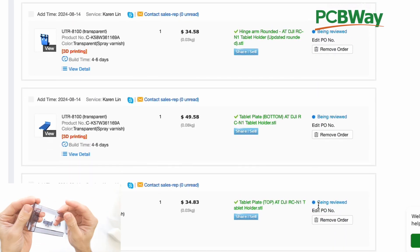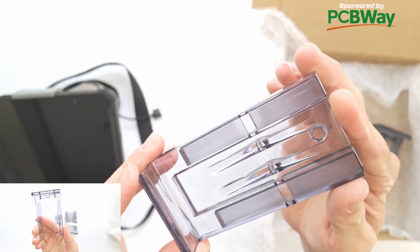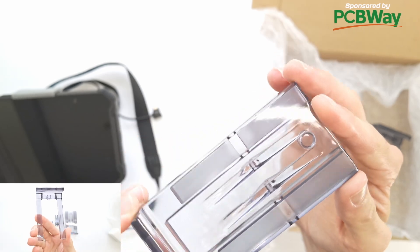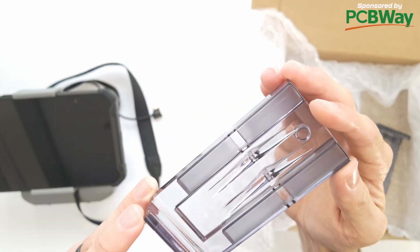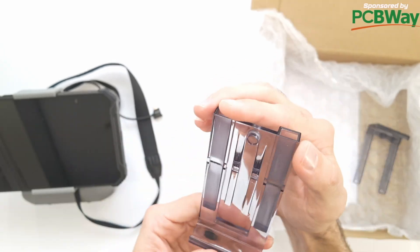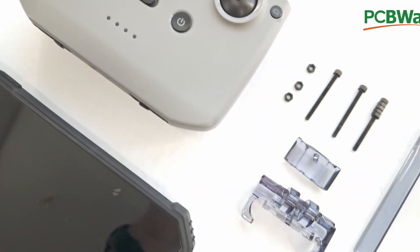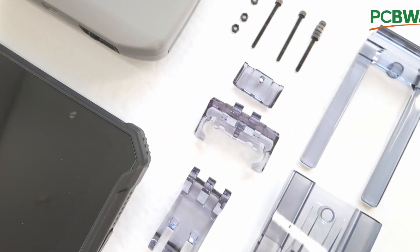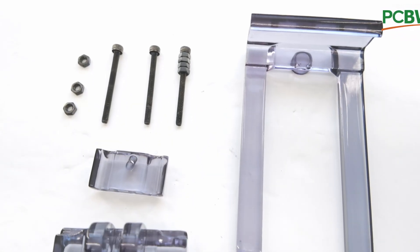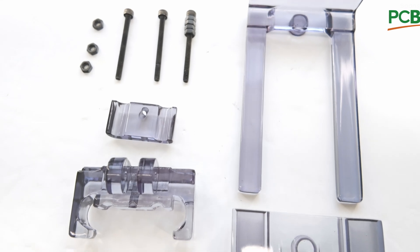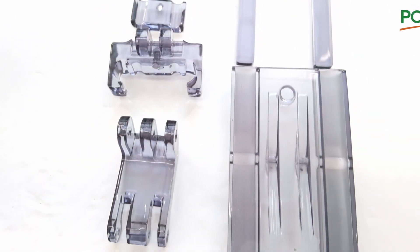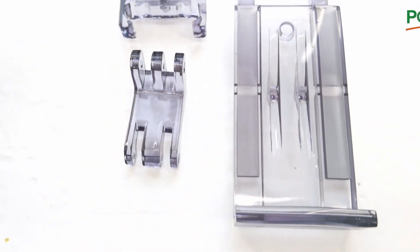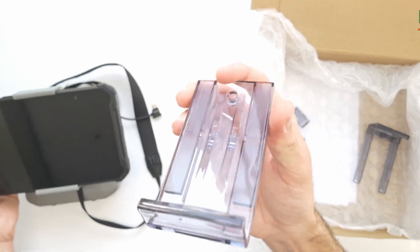And this right here is printed in, it's resin printed in UTR 8100. I went with like a dark gray, I believe, color. So it gives that kind of this smoky type of color. So it's not totally clear, but I think it looks really neat. It's kind of a blue gray.